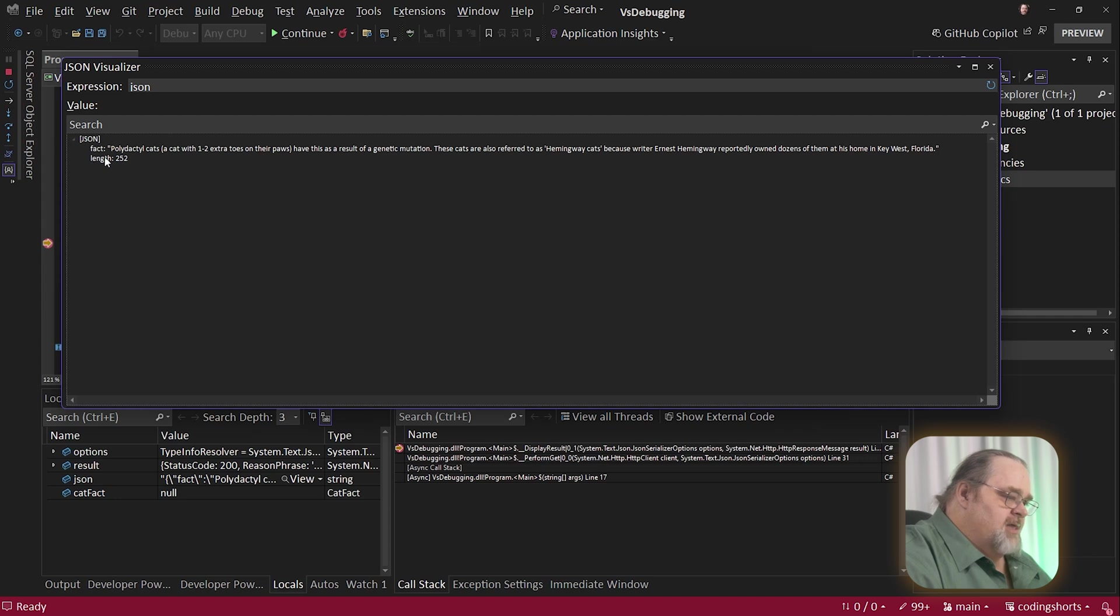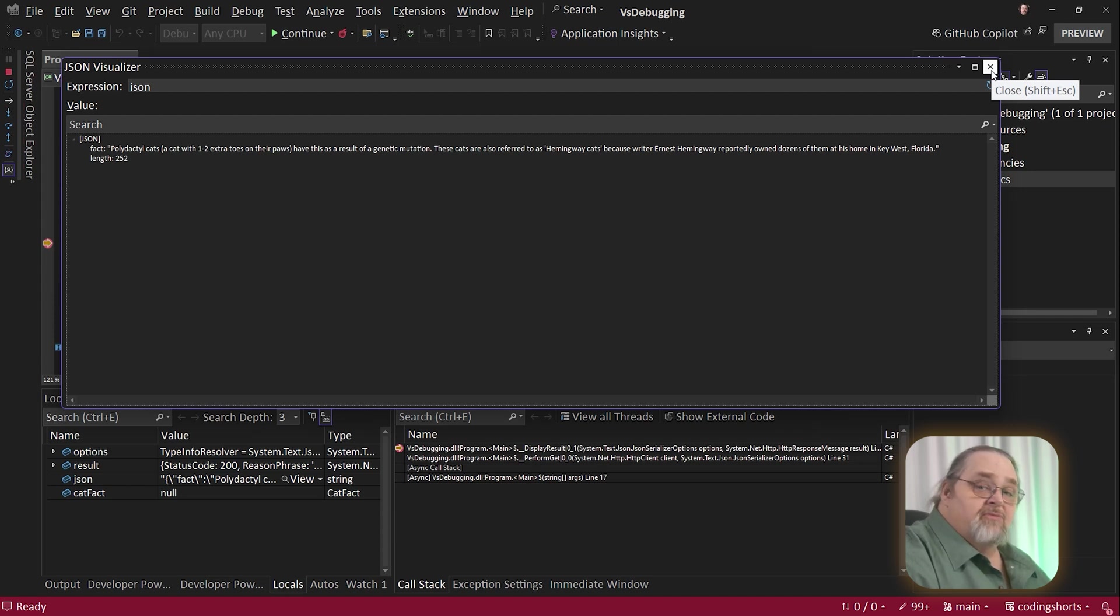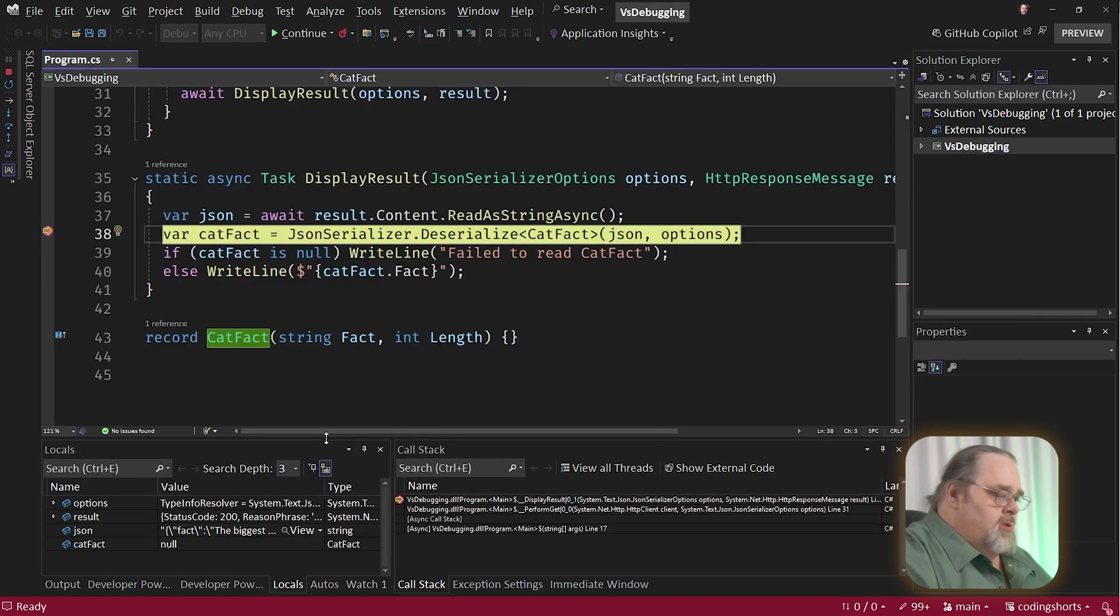I have a fact and I have a length. This is the data I'm pulling back from it. And so we can use that visualizer to sort of dig into something that's more complex, obviously, than that. But these visualizers can really be a help. Can you write your own?